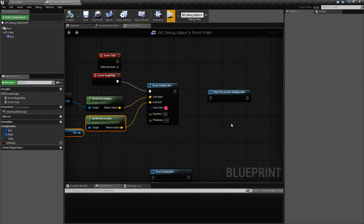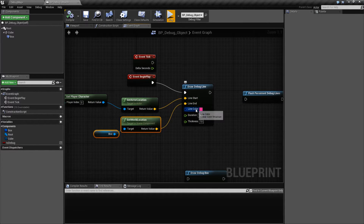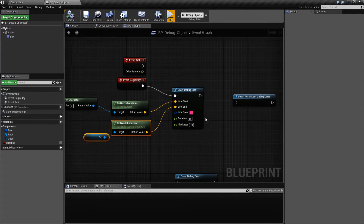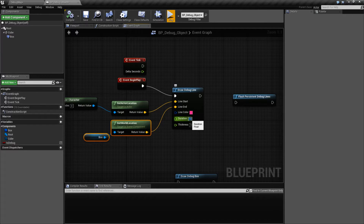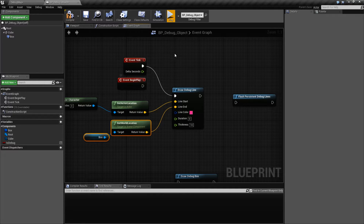And that is the basics of our debug line — basically a start point and an end point, a color, how long we wish it to persist for, and a thickness. Now, if we want to do something like where it's always there, we can set our duration to something like 0 and put it inside of a Tick instead of the Begin Play.